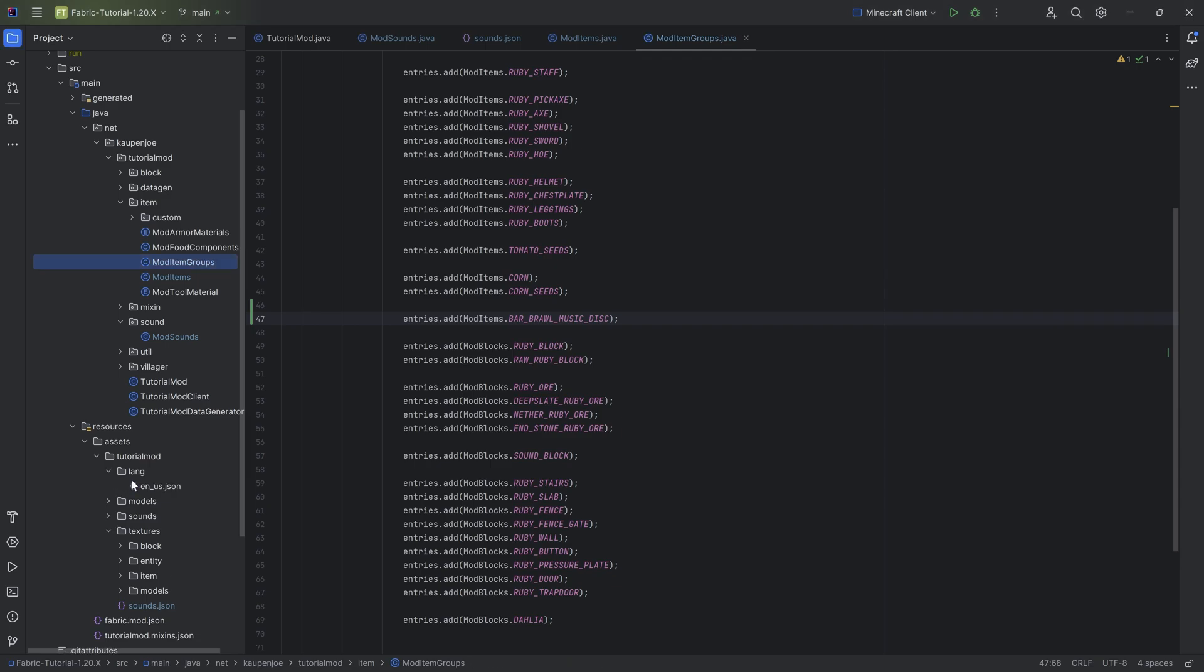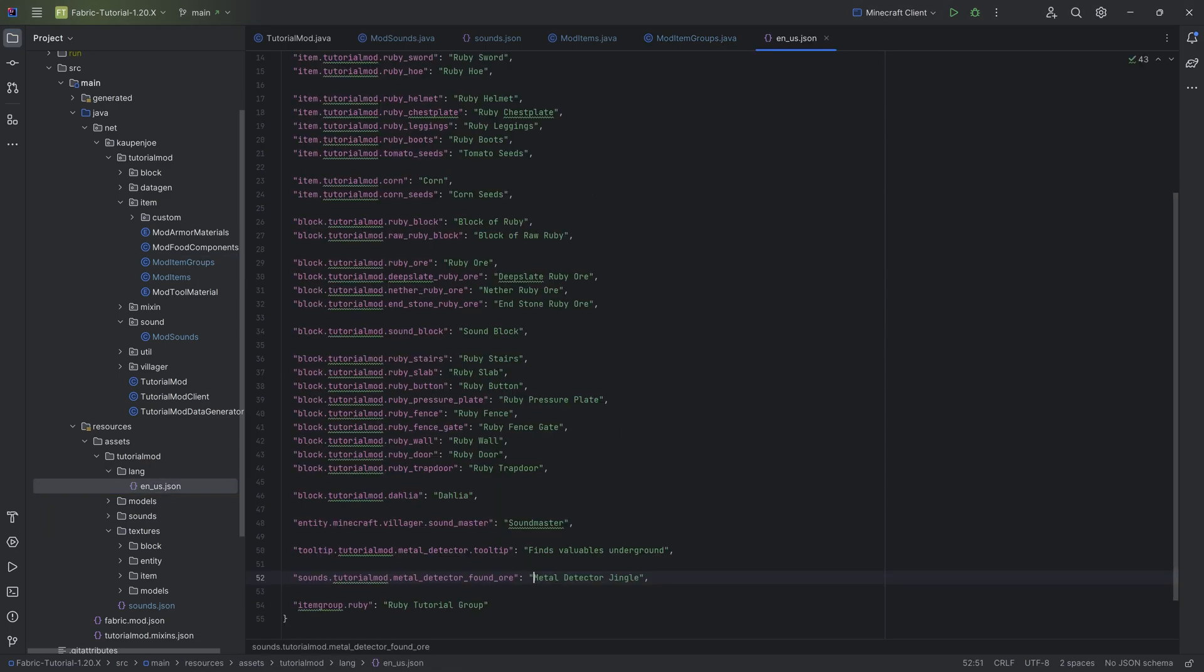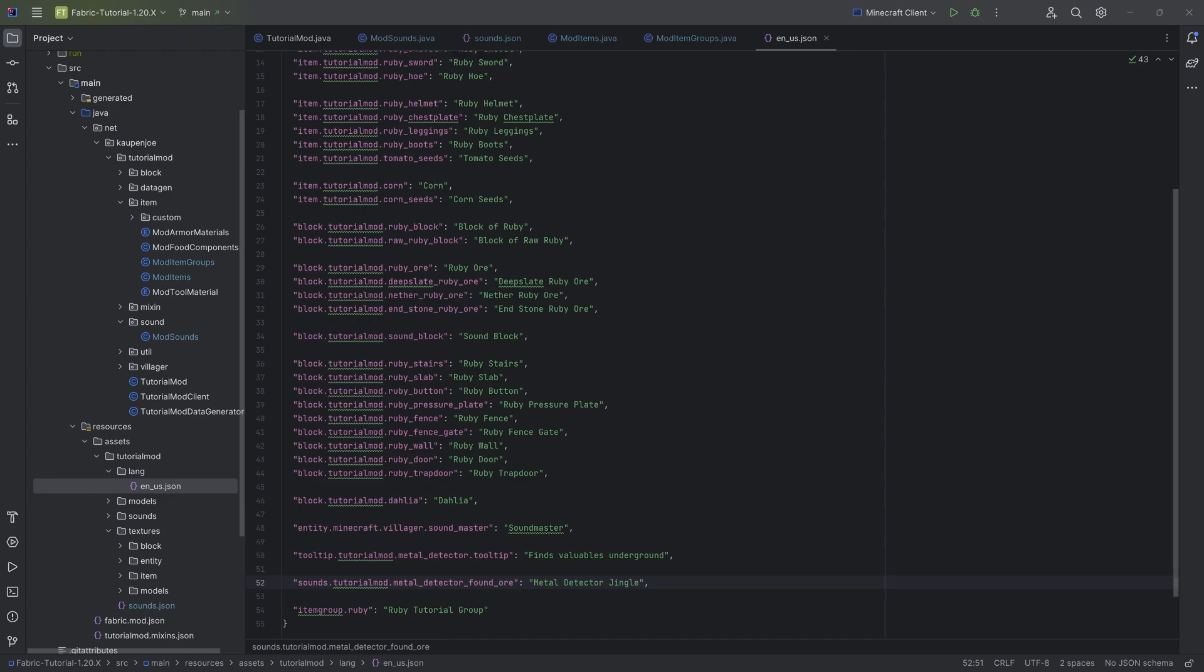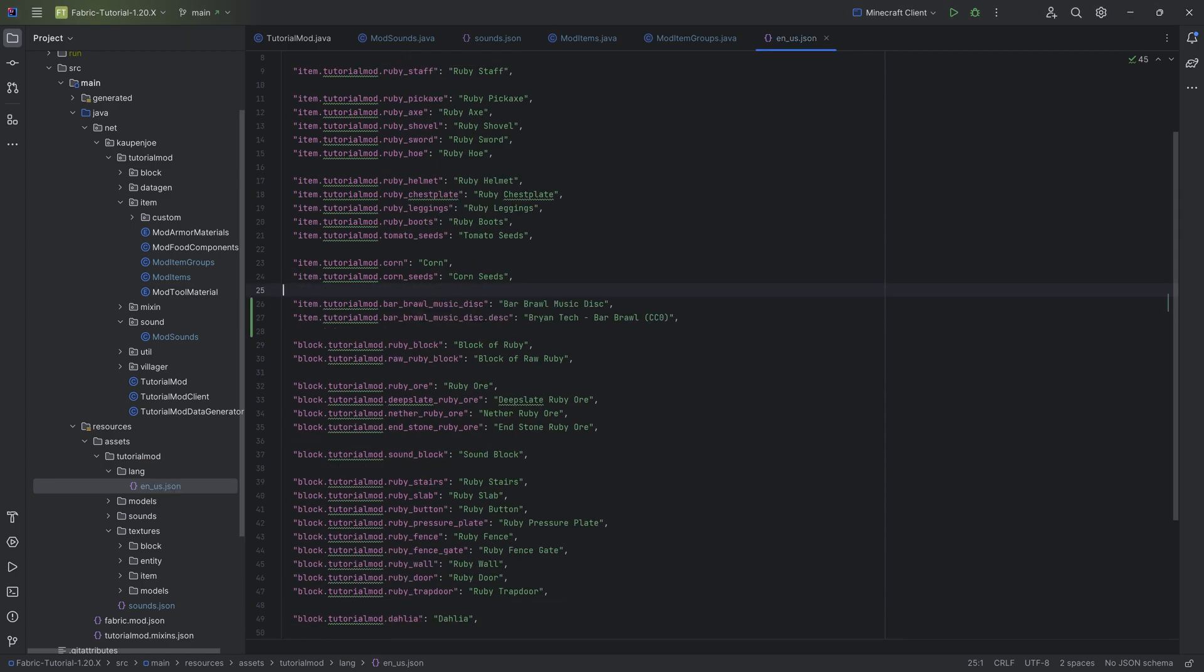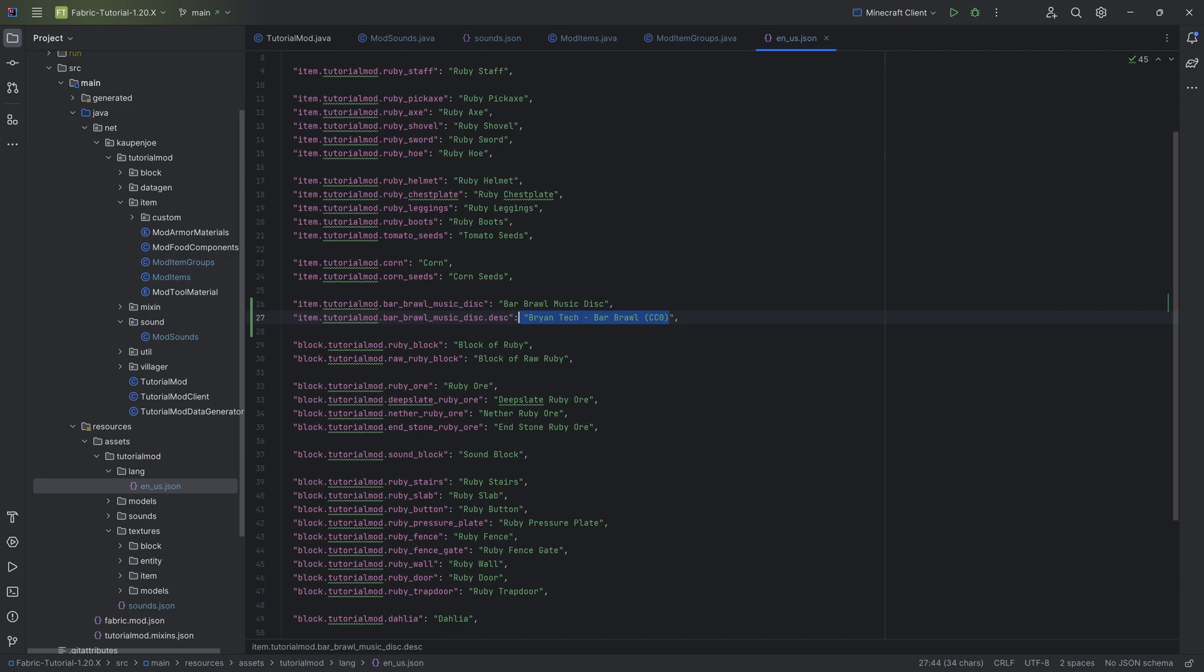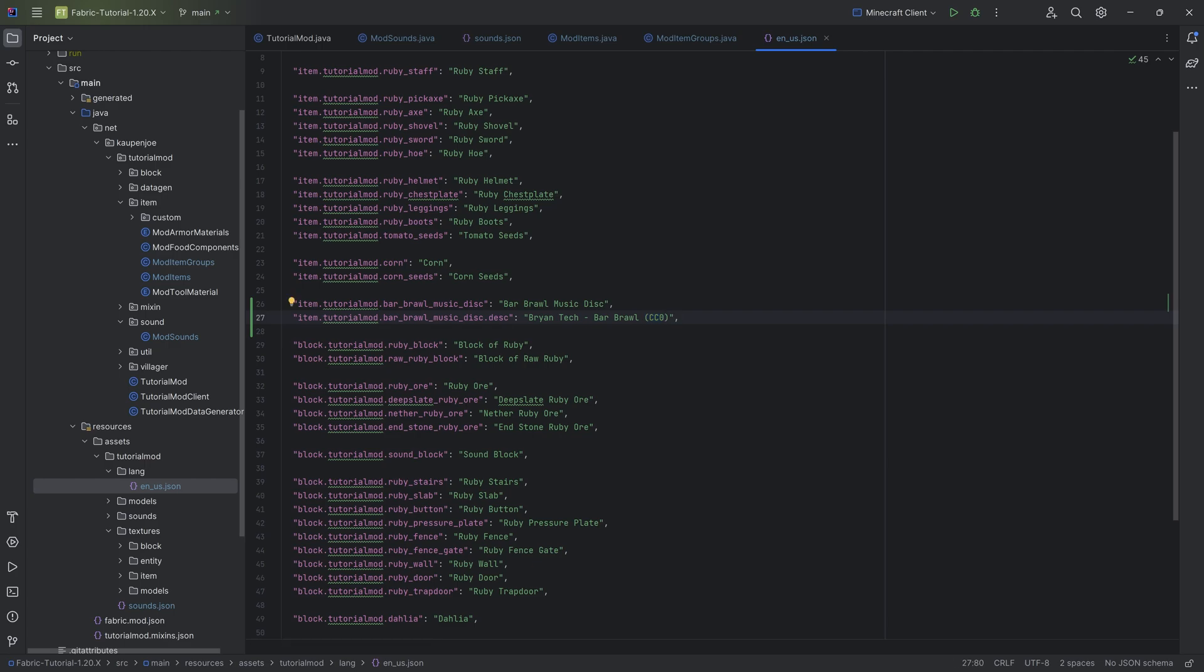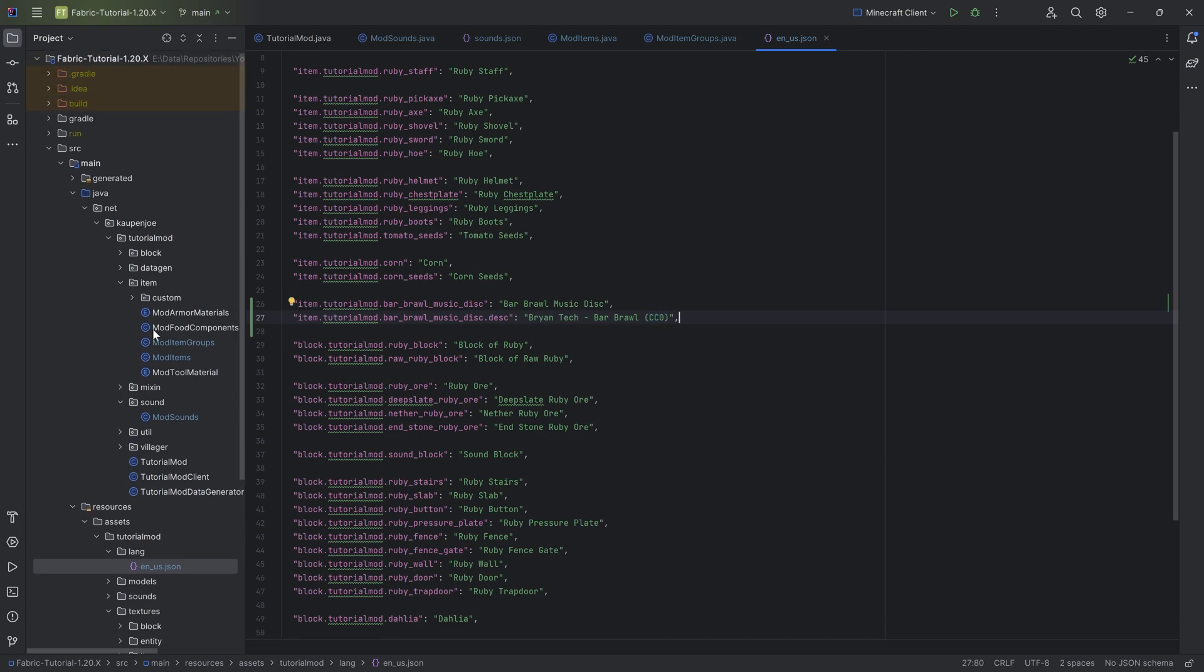Let's add the translation, then the last thing is data gen. The translation is different because you have both the bar_brawl music disc as well as the description. With .desc we have the description - when you hover over it, it tells you who made this. I also added CC0 to show this is in public domain, so you can in theory use this in your own mod as well.